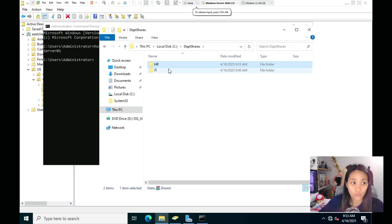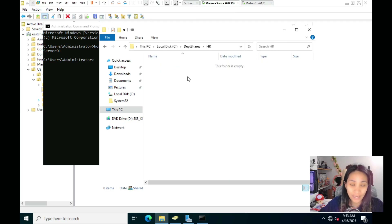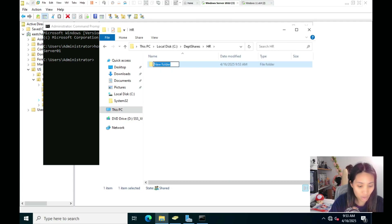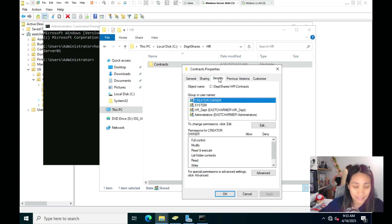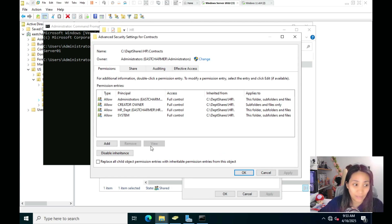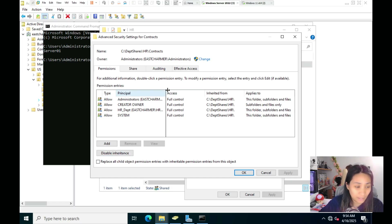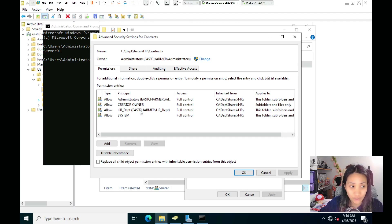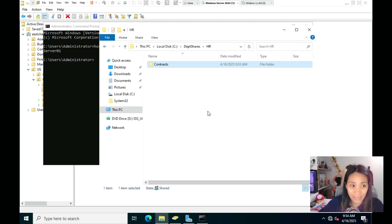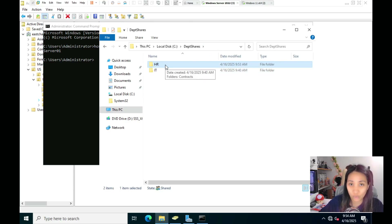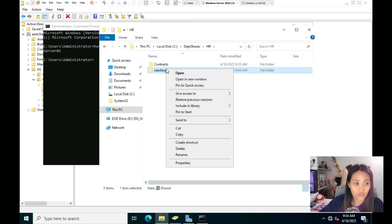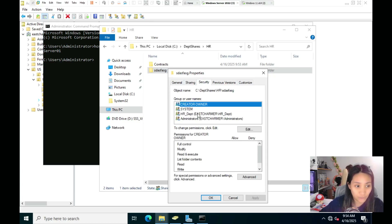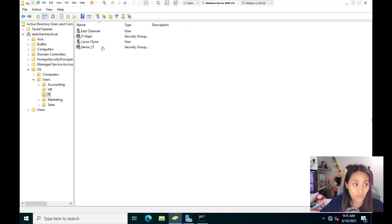Let's also test inheritance. Go back to the Windows Server, open the HR folder, and create a subfolder — for example, named Contracts. Check its NTFS permissions under the Security tab. Click Advanced and you'll see that inheritance is still enabled by default, and the subfolder has inherited the special permissions set on the parent HR folder. So any new folders created inside HR will automatically carry the same permissions and will only be accessible to HR users.